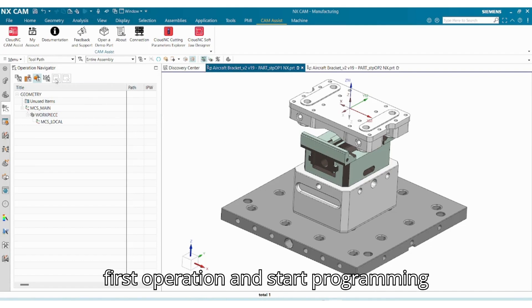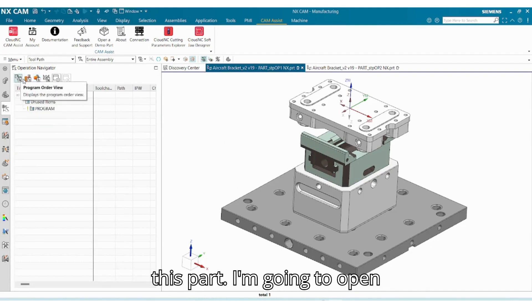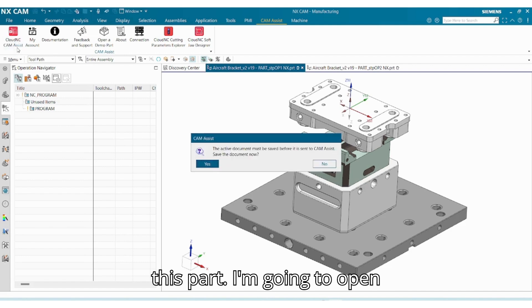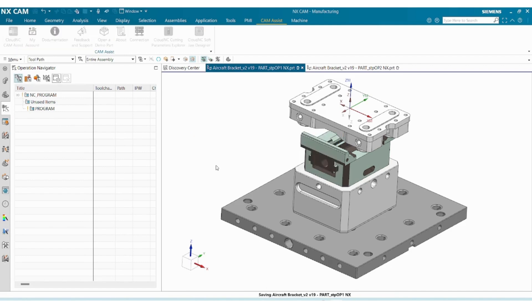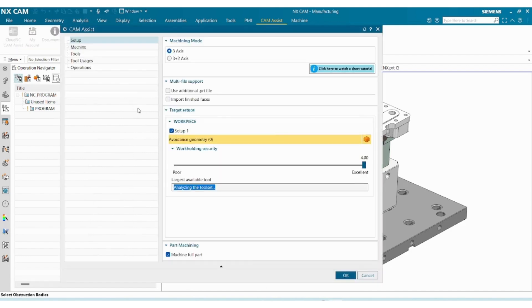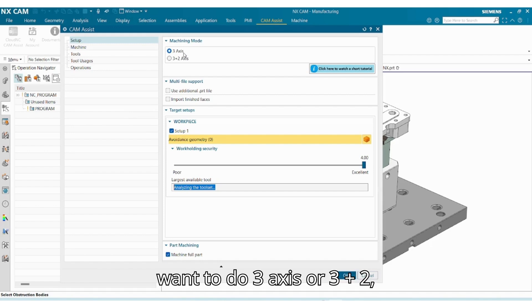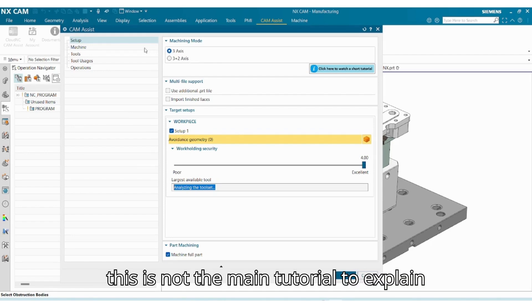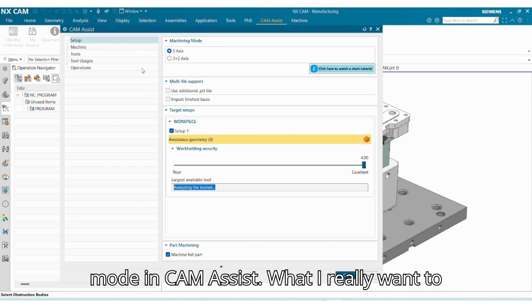And we can now go back to the first operation and start programming this part. I'm going to open CAM Assist. And although we can decide whether we want to do three-axis or three-plus-two, this is not the main tutorial to explain to you how you can do three-plus-two machining mode in CAM Assist.